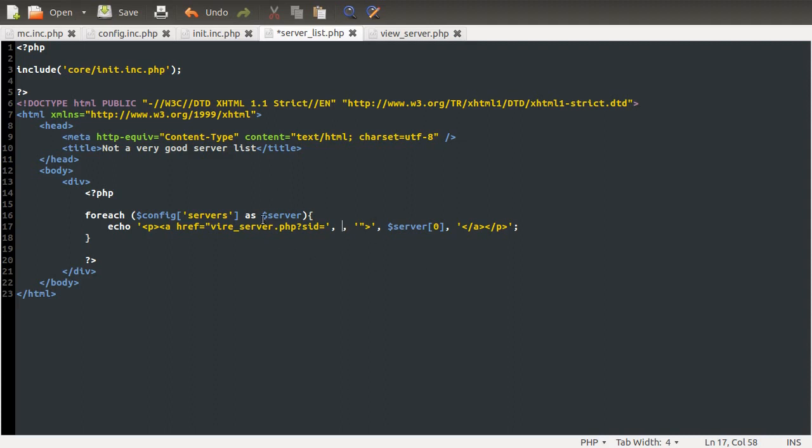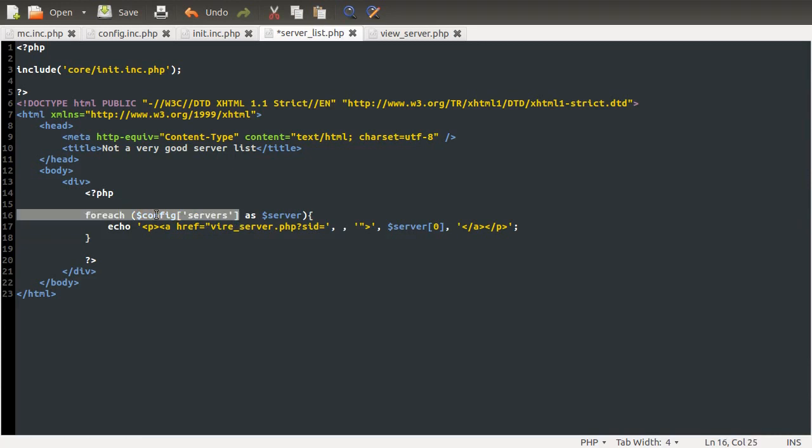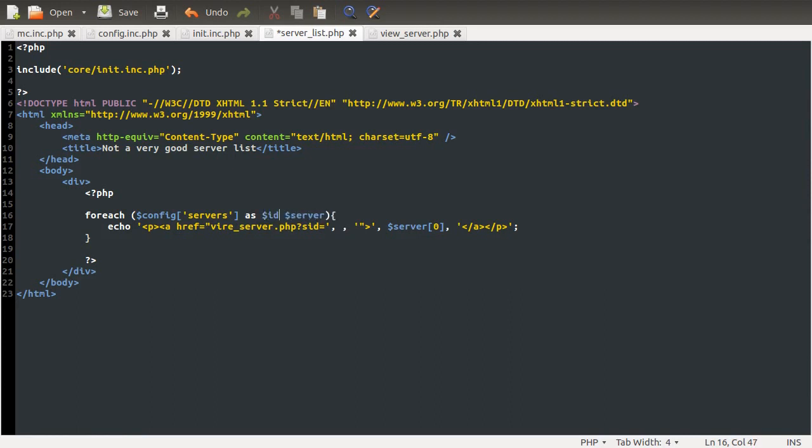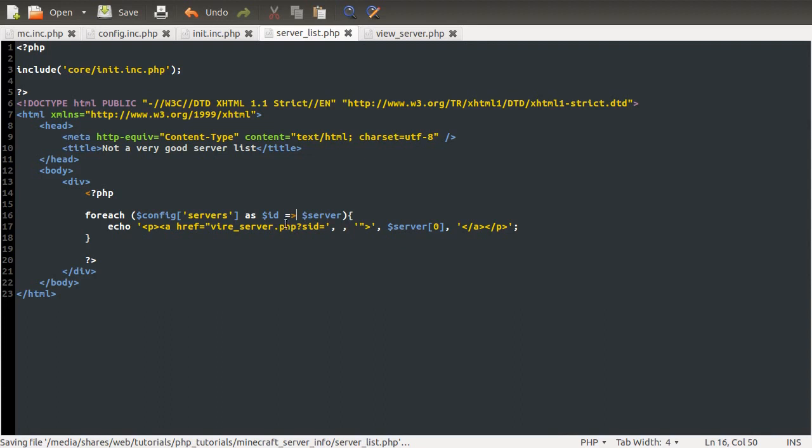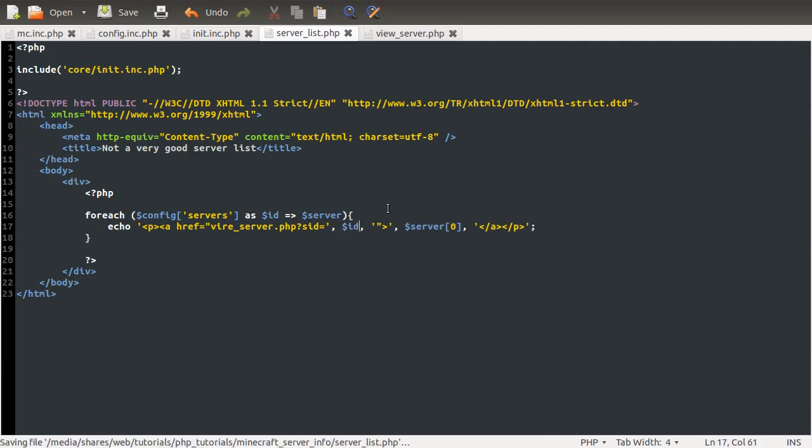So we can get that number by accessing the key here, as well as the value. So instead of just by doing foreach array as value, what we can do is say foreach array as key, but I'm going to call it ID because that's what it is, and value. So this will enable us to get the key and the value pair from the array. So then I can just use ID here, and that will output the links correctly.